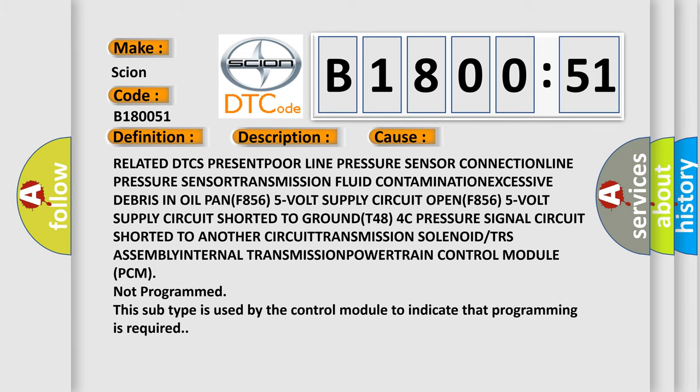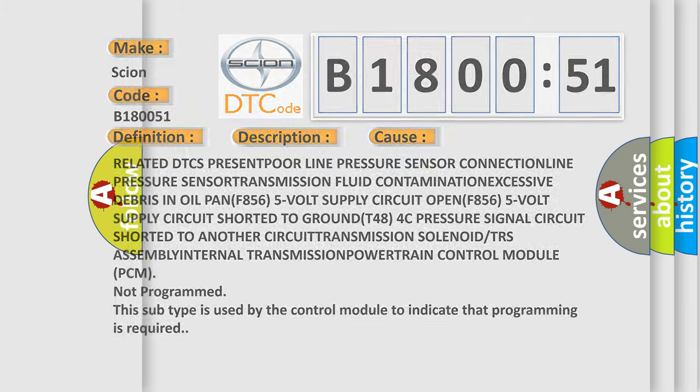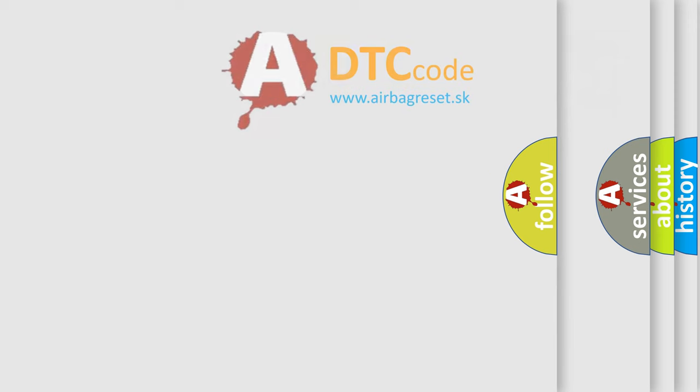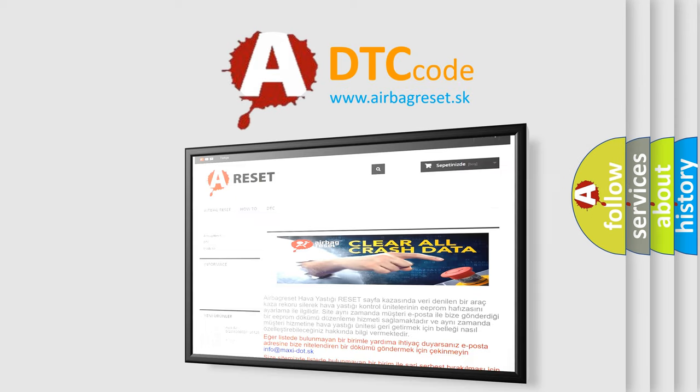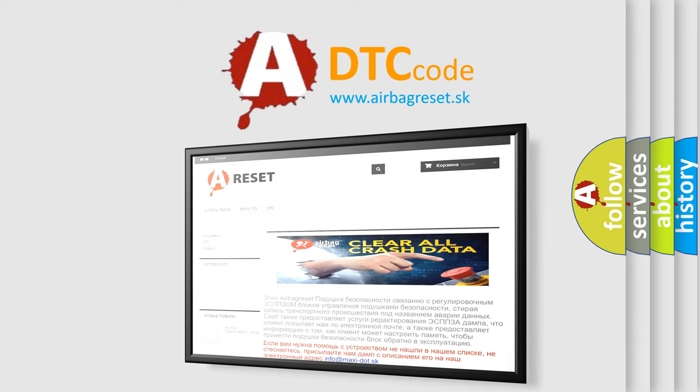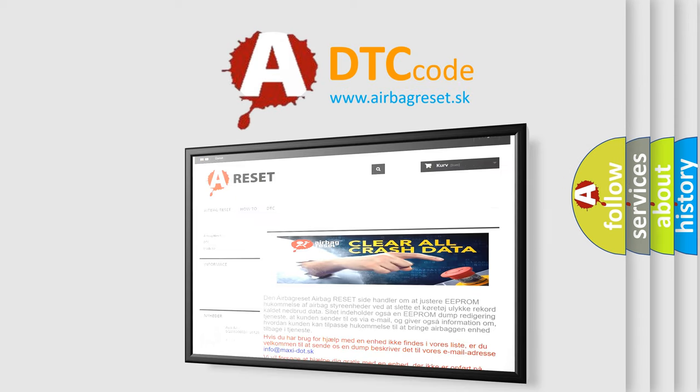The Airbag Reset website aims to provide information in 52 languages. Thank you for your attention and stay tuned for the next video.